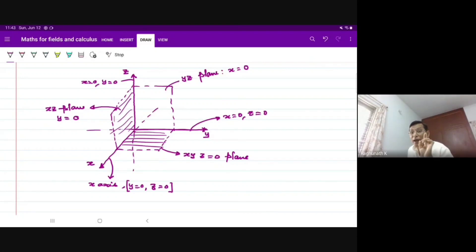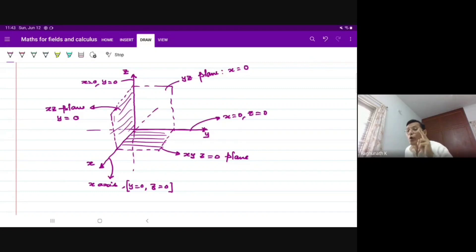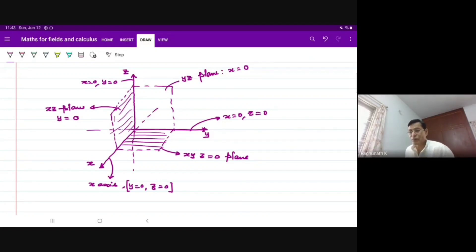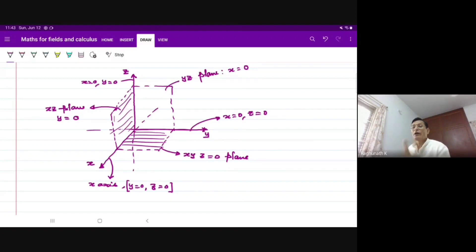Only one variable fixed is a surface. Two variables fixed is a line. All three variables fixed is a point.